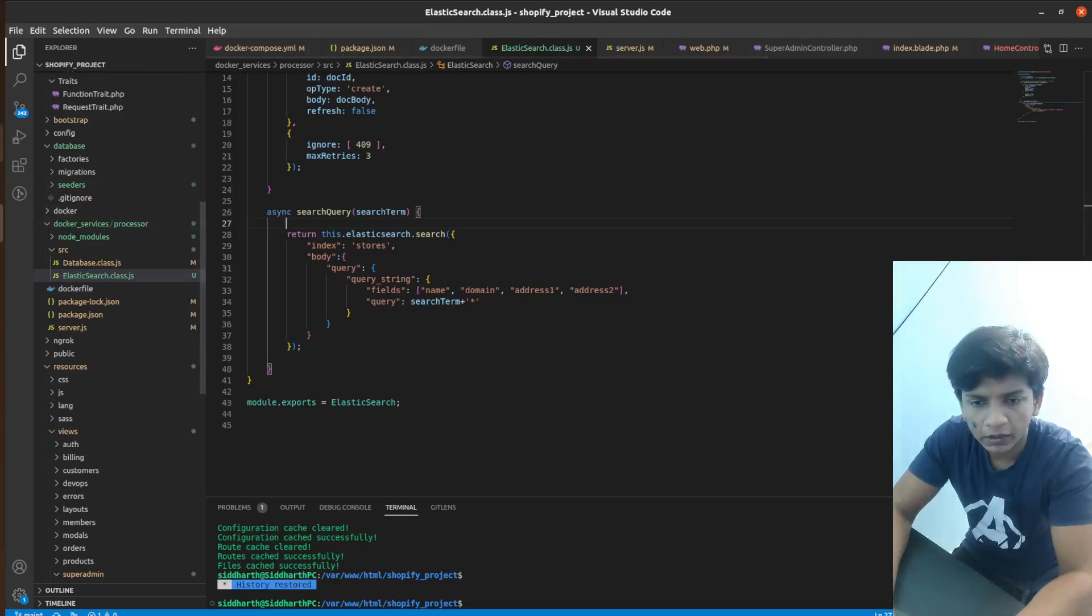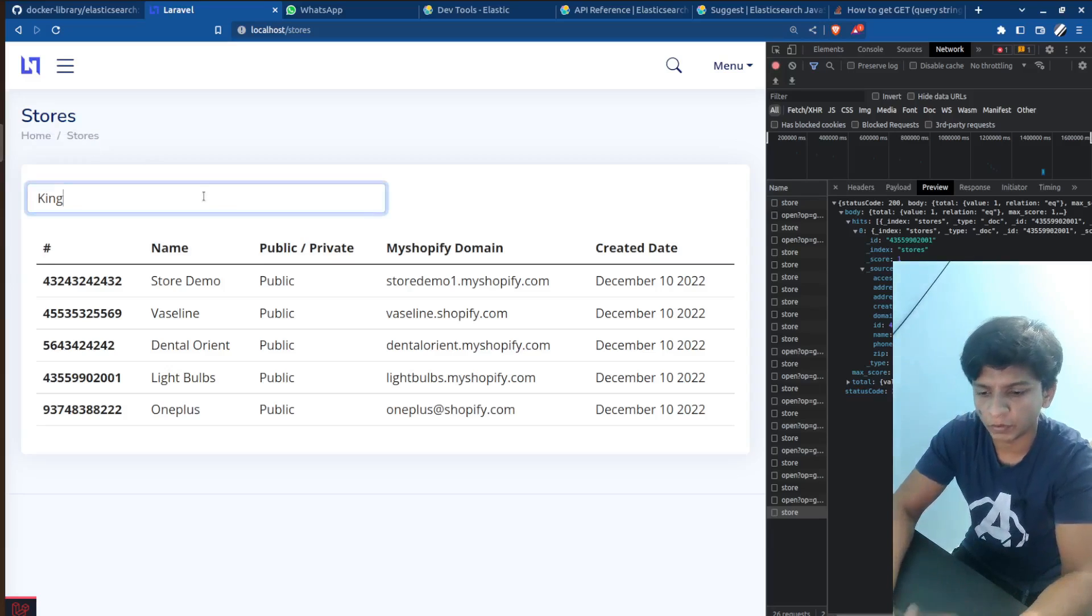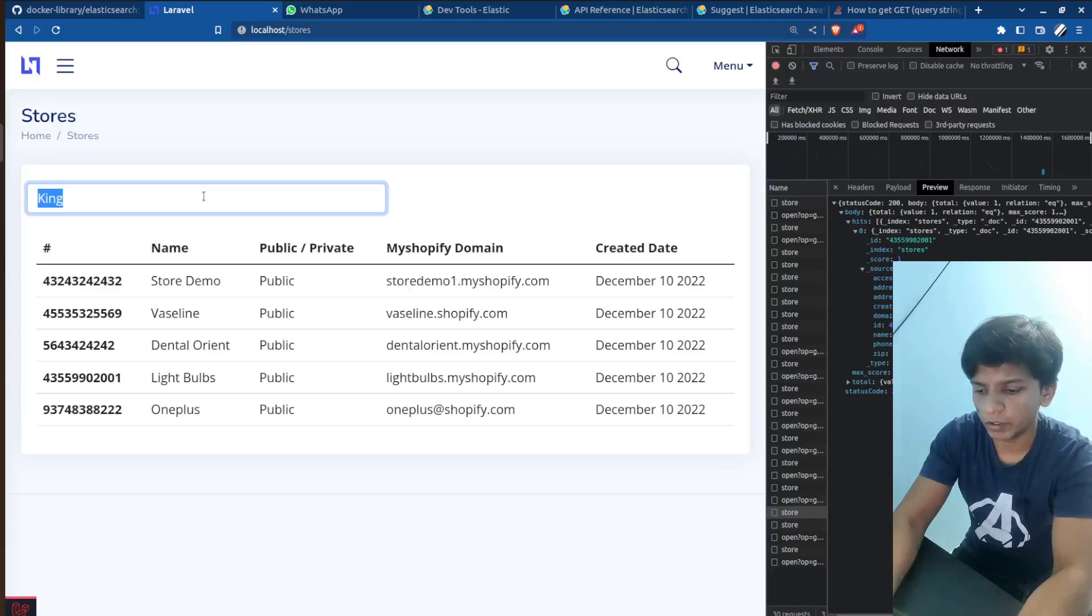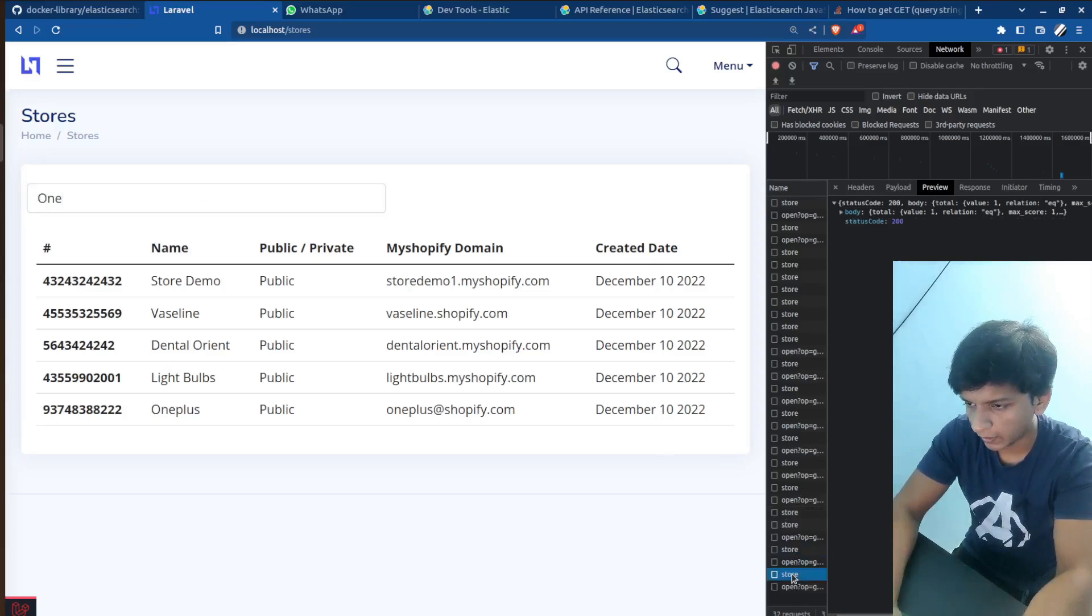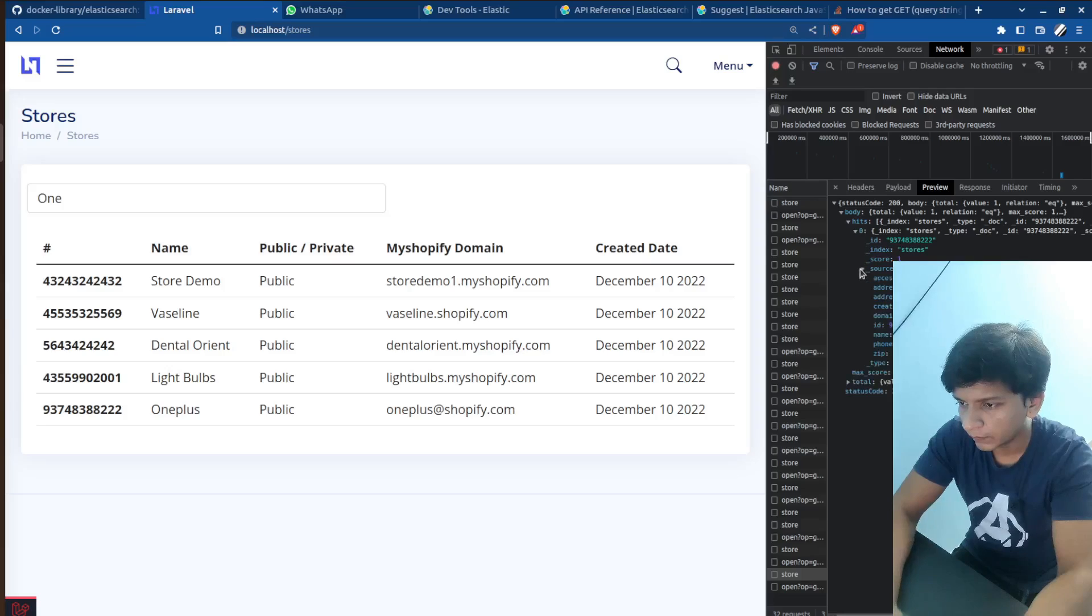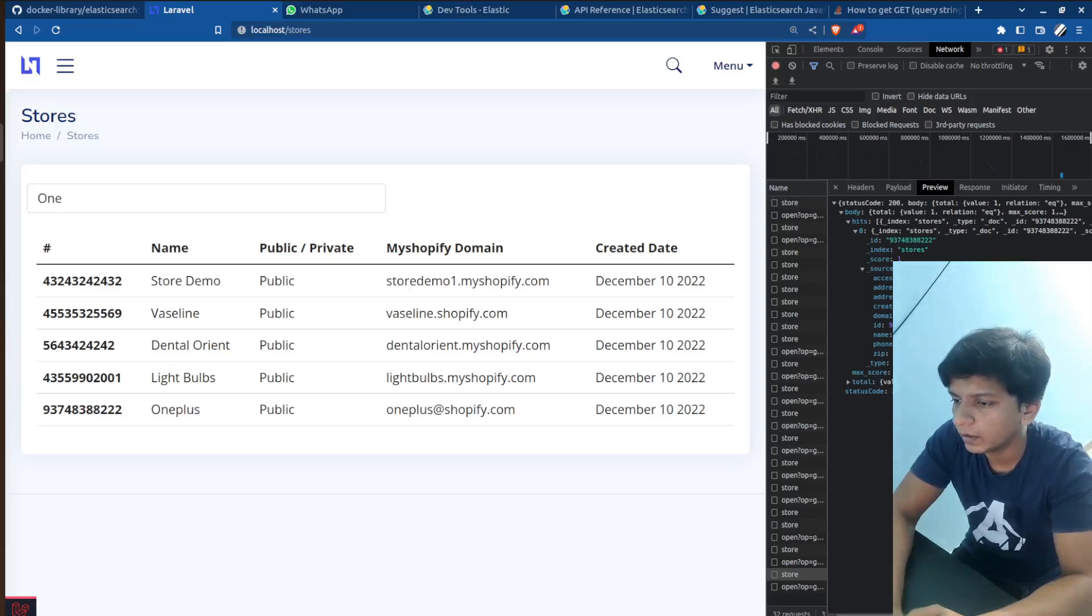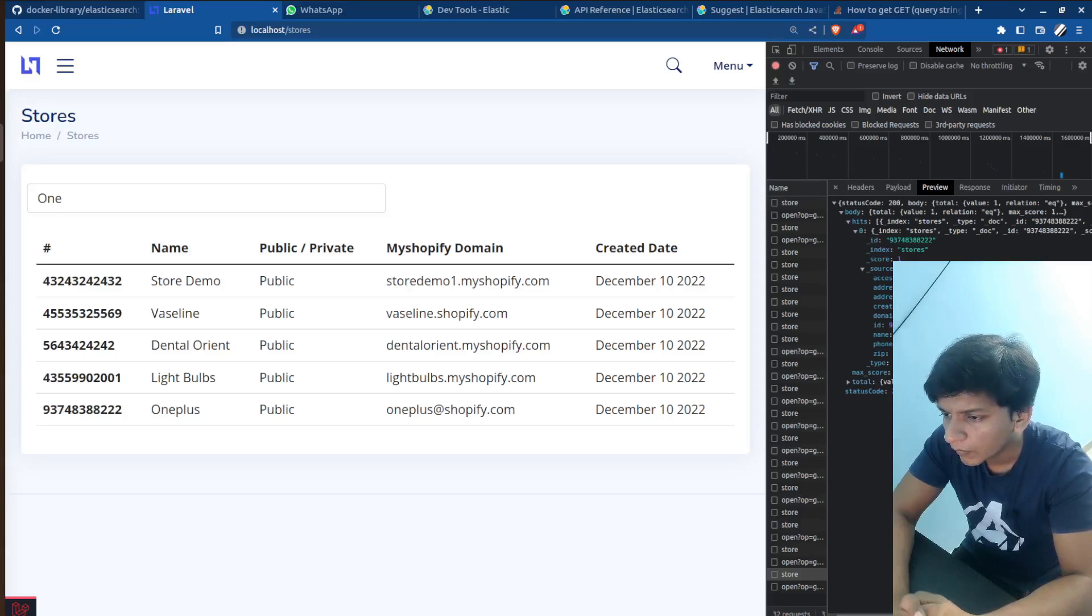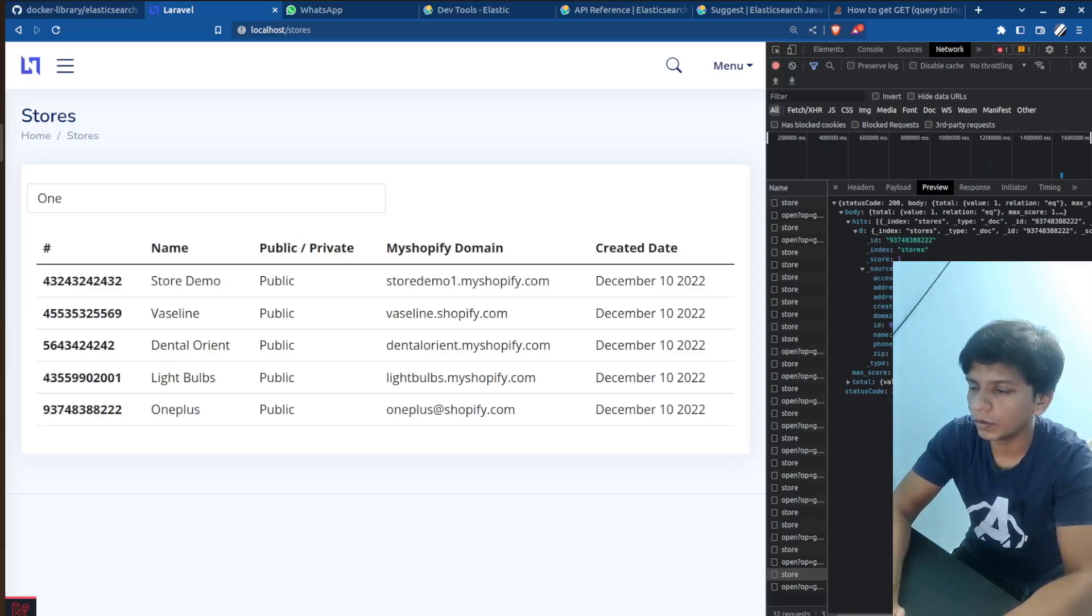After that, let's see the API response here. So if I remove it and just type one at the last, here we have in hits, here we have the one plus at shopify.com record that is correctly taken. So this seems good enough. So this is a fast API. I have included two things.